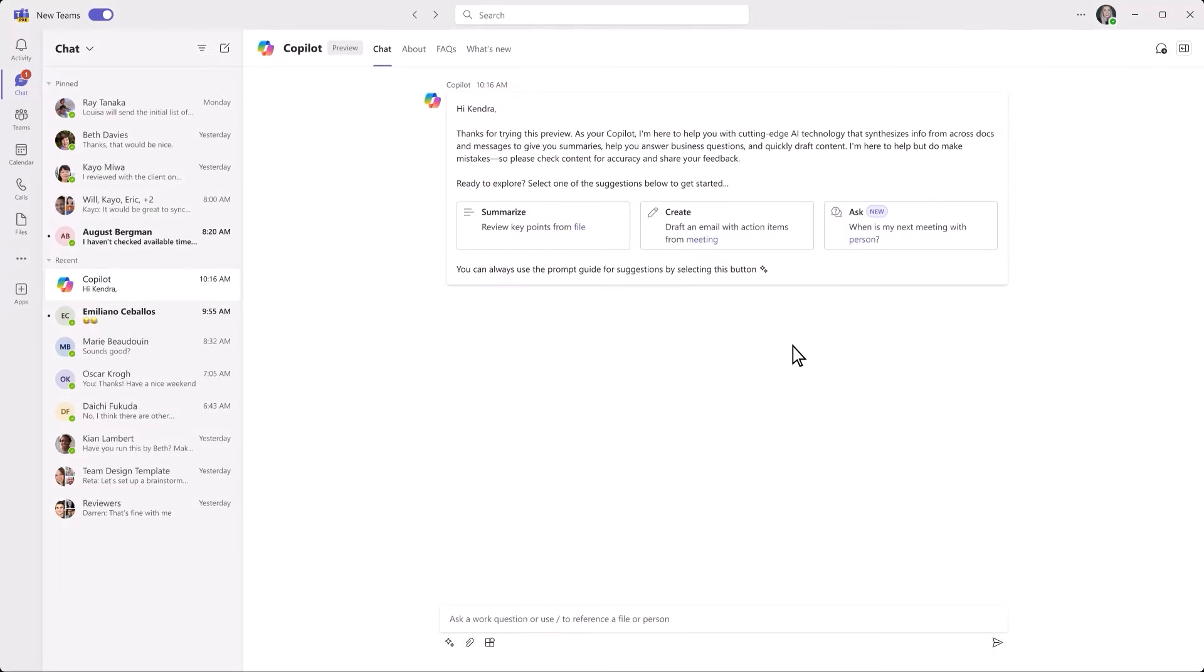Copilot Studio is a low-code tool that enables you to create new Copilot experiences across Microsoft 365 through connectors and plugins, all governed through IT.